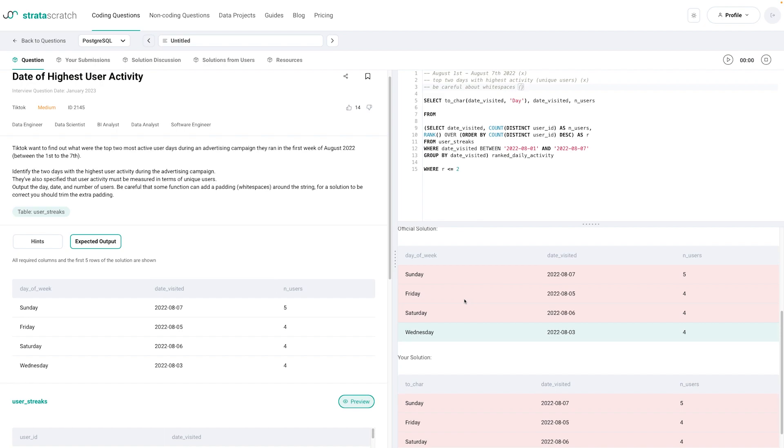So it seems like there are invisible white spaces here for these. Because I assume the initial date column had more characters than the spelling of the weekday. And that's why Wednesday is correct and the other ones are not.